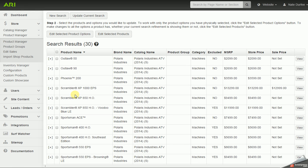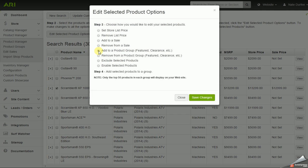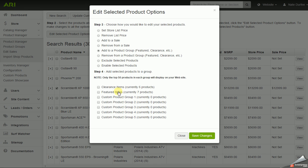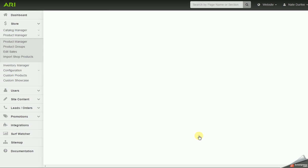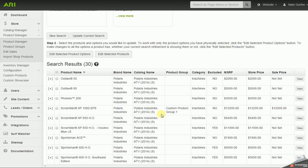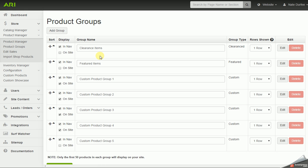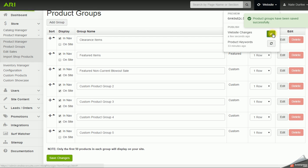Another thing you can do with parts, accessories, apparel, and units is add them to what we call product groups. I'm going to take that unit I added to a sale, mark it as selected, and edit again. This time I'm going to choose add to a product group. It will list out the groups I have set up in my system and I'm going to add it to Custom Product Group 1 for now. I want to change the title of that product group, so in the left navigation I'll drop down under the product manager to product groups. I'll change the title from Custom Product Group 1 to Featured Non-Current Blowout Sale, save, and publish.